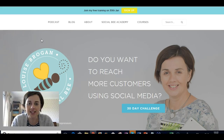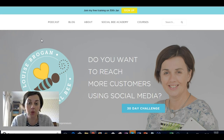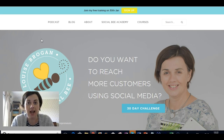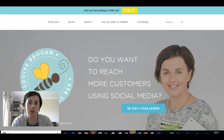Hi and welcome to today's video. Today I'm going to show you how to take a blog post from your own blog, your own website, or somebody else's website, and share it onto your Facebook page. So let's get started.